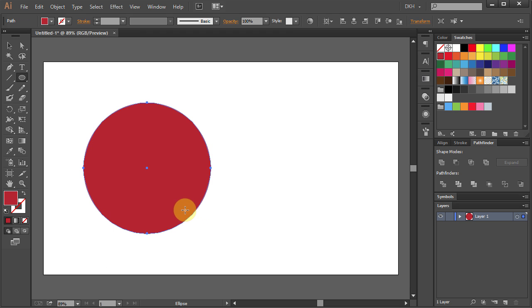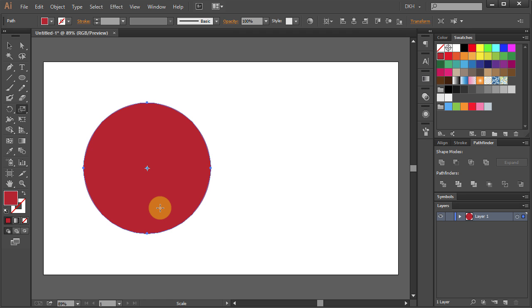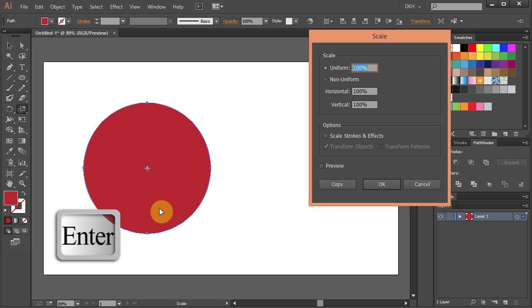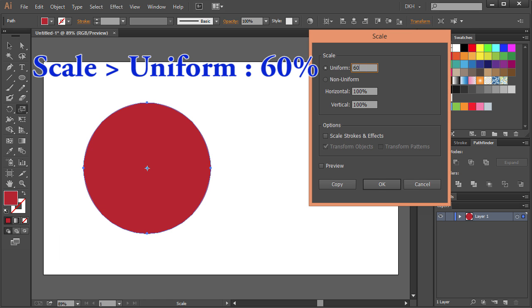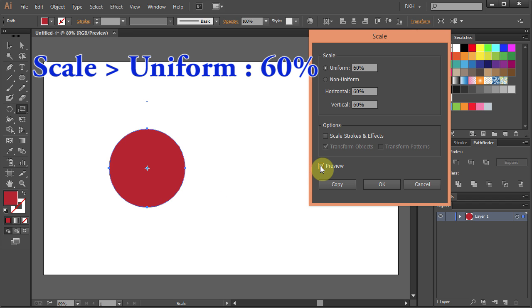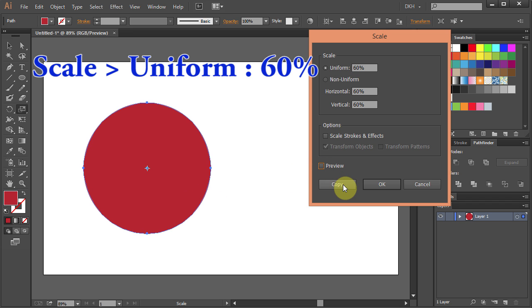Now we will make a smaller circle. Press the letter S for the Scale tool, press Enter, type 60 for the Uniform and click Copy.